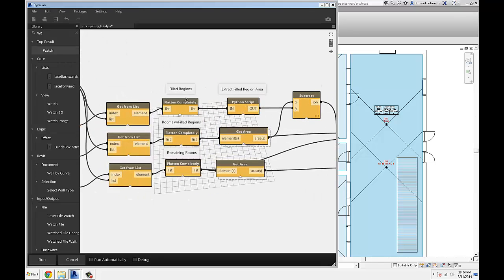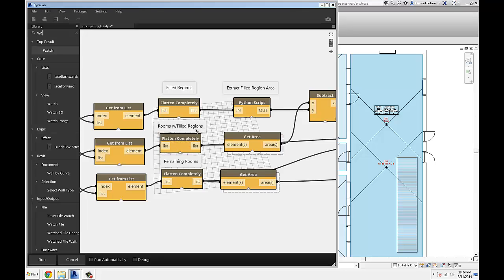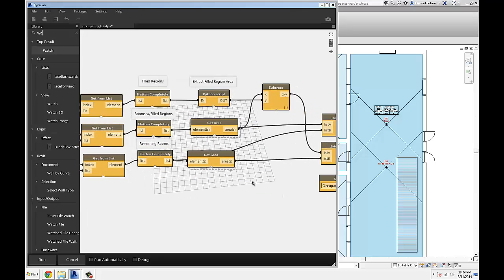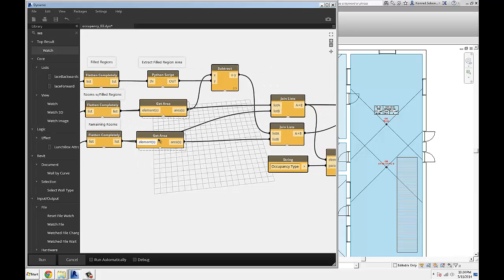I end up with three separate lists: one with the filled regions, one with the rooms that those filled regions are inside of, and then the rest of the rooms. That's useful because I can run two separate operations. The rooms that don't have filled regions in them are the ones I don't need to subtract any area from, so I can get the area straight out of those and send it to a list.